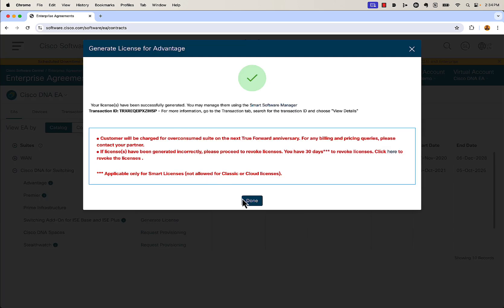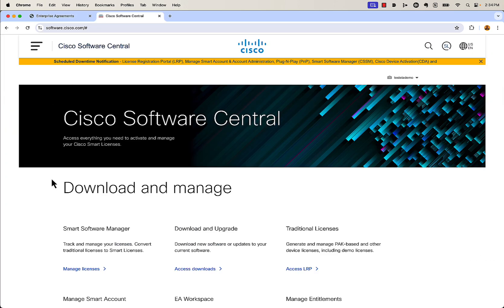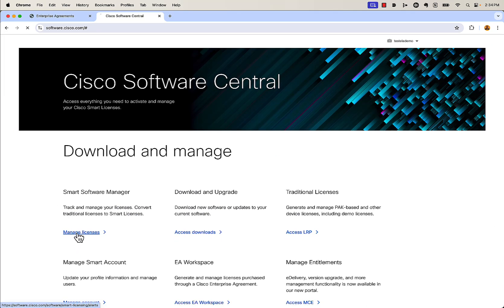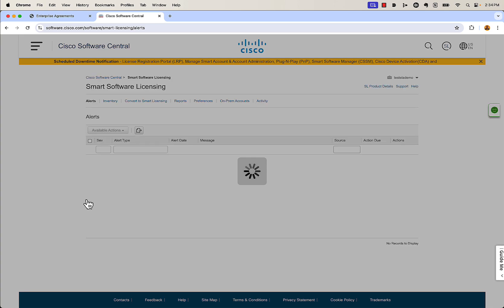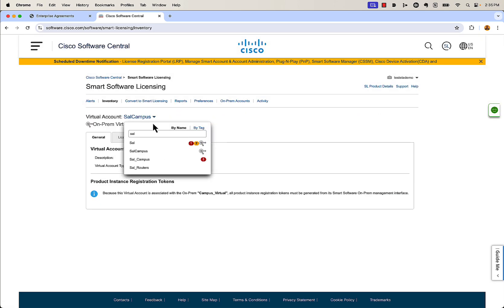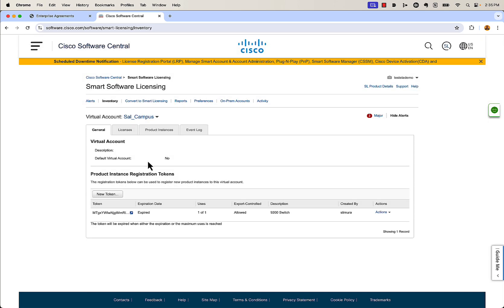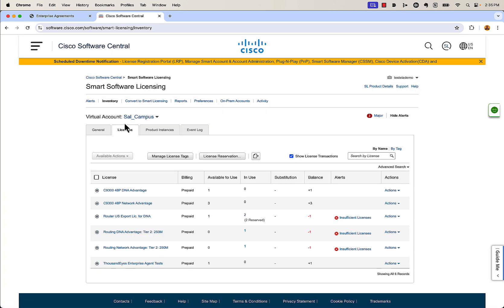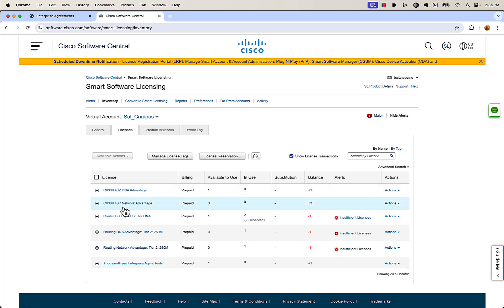And now we're all set — those licenses should be there. To verify, we're going to go back to Cisco Software Central, click on Smart Software Manager, manage licenses, go over to inventory, and take a look at sale_campus. Once you're in here, you can see your licenses. I have a DNA advantage license with one available to use, and I have my network advantage license with three — those are the ones we just generated.